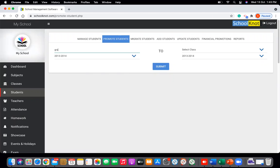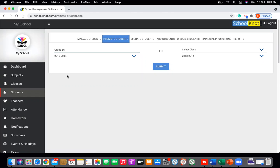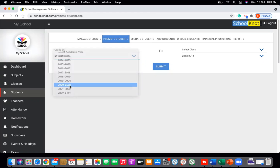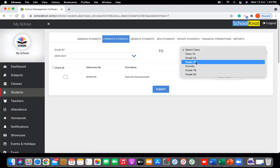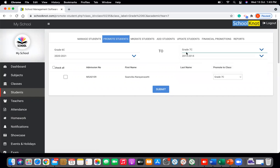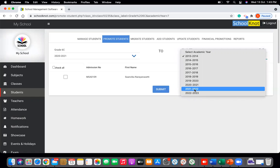Click on the class — for example, I want to promote the students of grade 6C. Select the academic year. For demo purposes I have only one student, and I want to promote this particular student or all the students of grade 6C to grade 7C. Select grade 7C and change the academic year to 2021-22.